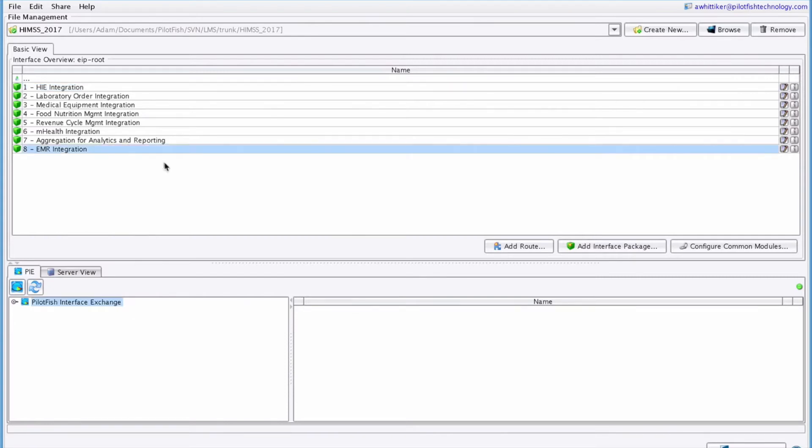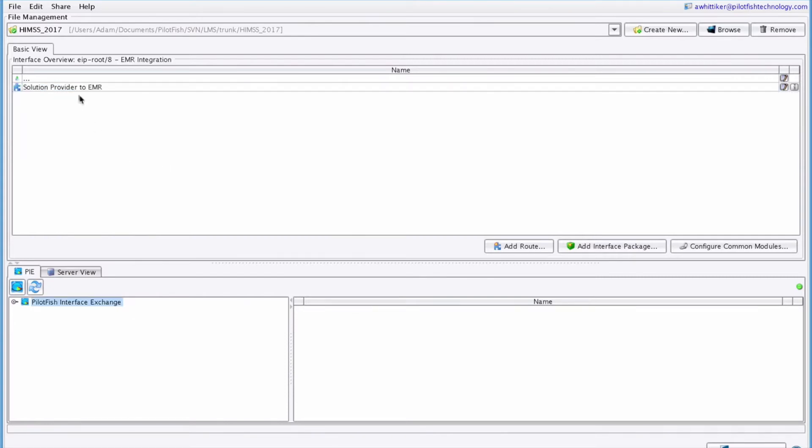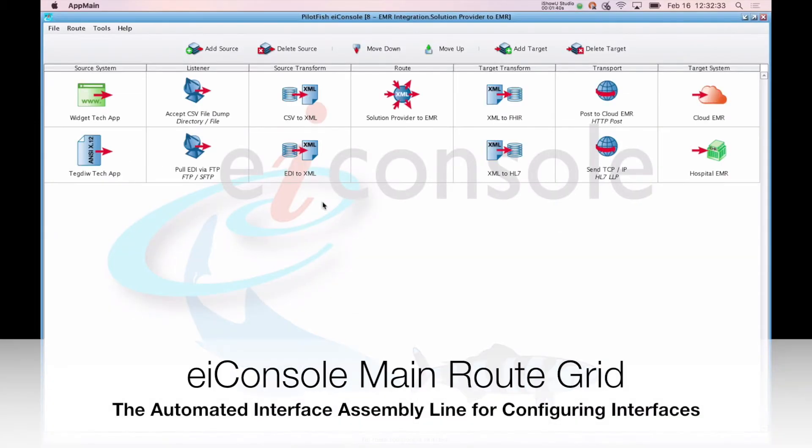Today we'll take a look at interface 8, EMR integration. When you open an interface, you're shown the main EIConsole screen.